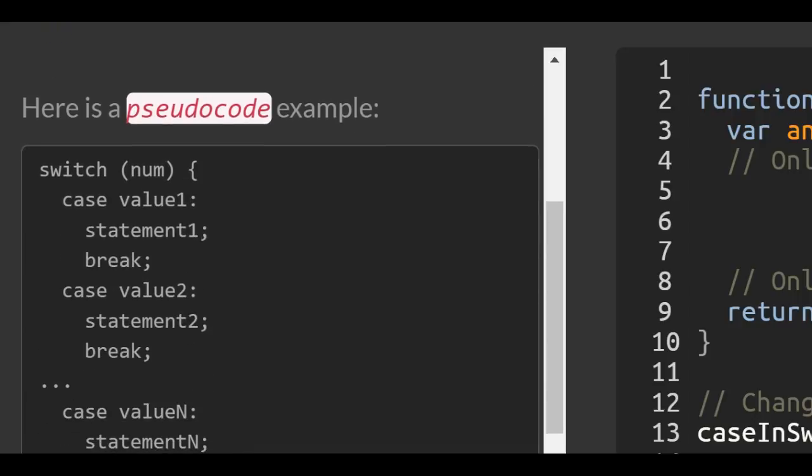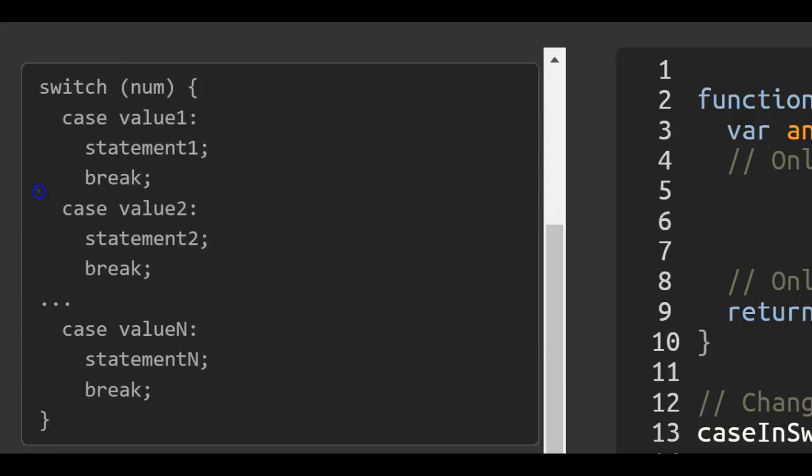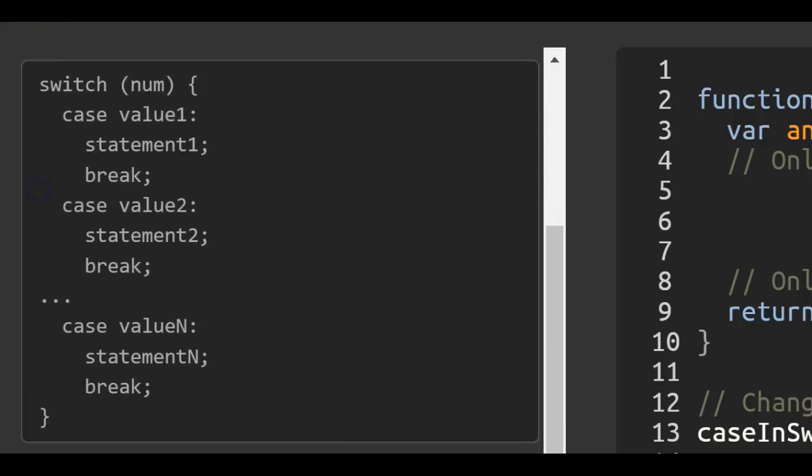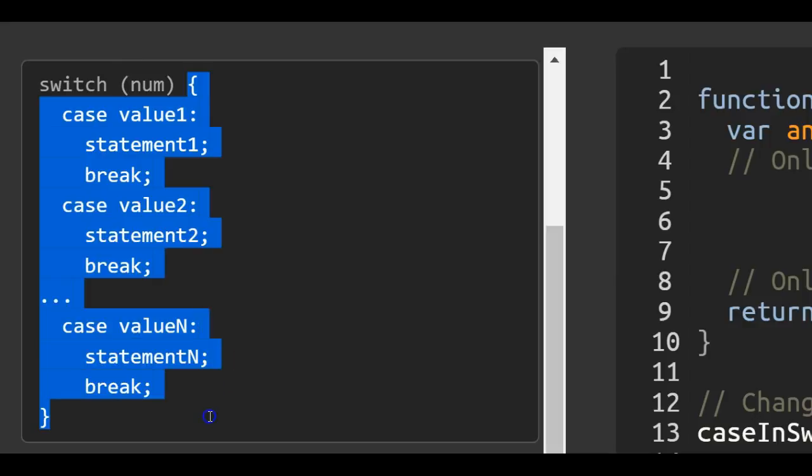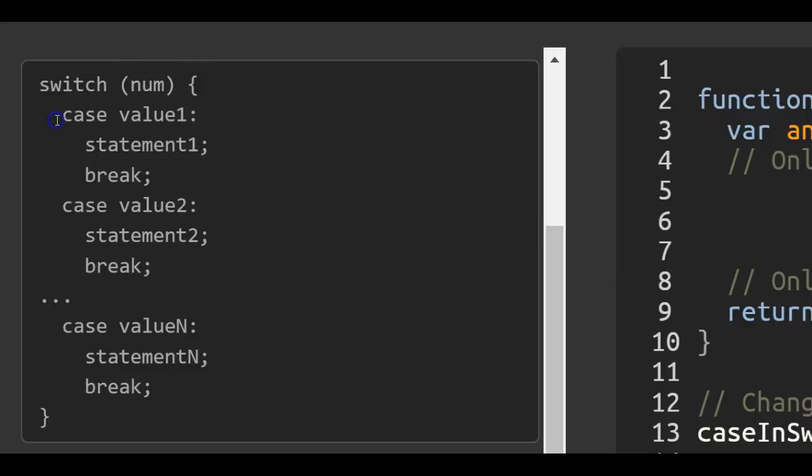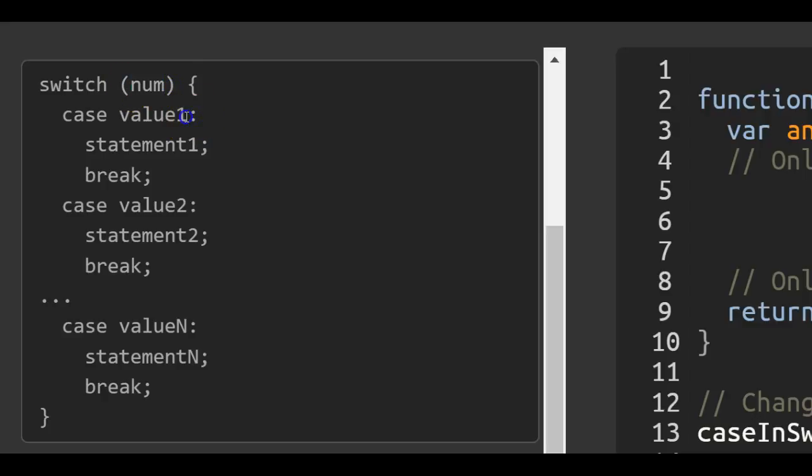Here's a pseudocode example. So this is our switch statement which takes a parameter num. It checks the first case that we give it. So if num matches with this, it will run the statement - that's our code, whatever we want it to do.